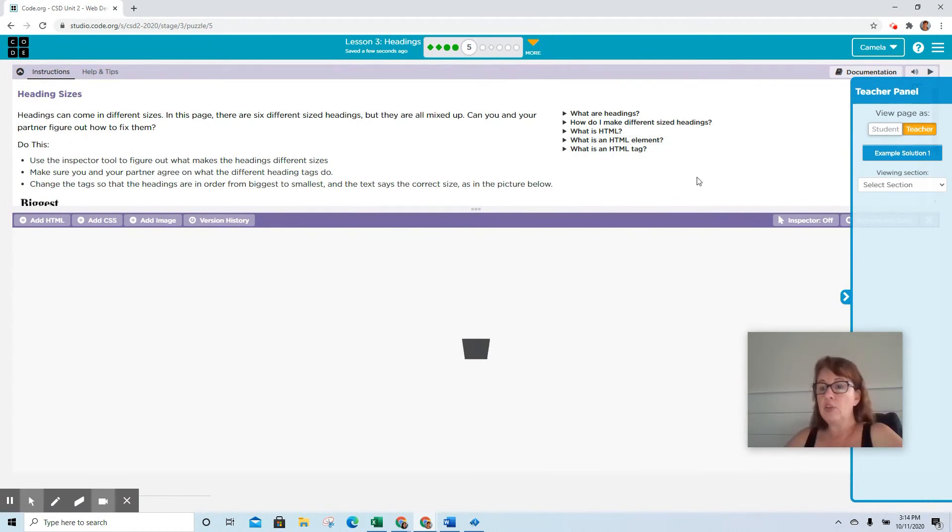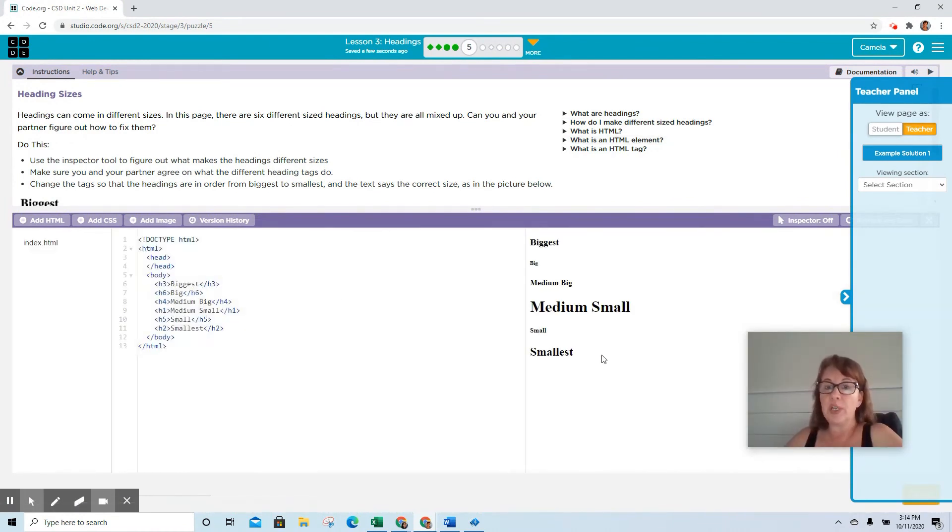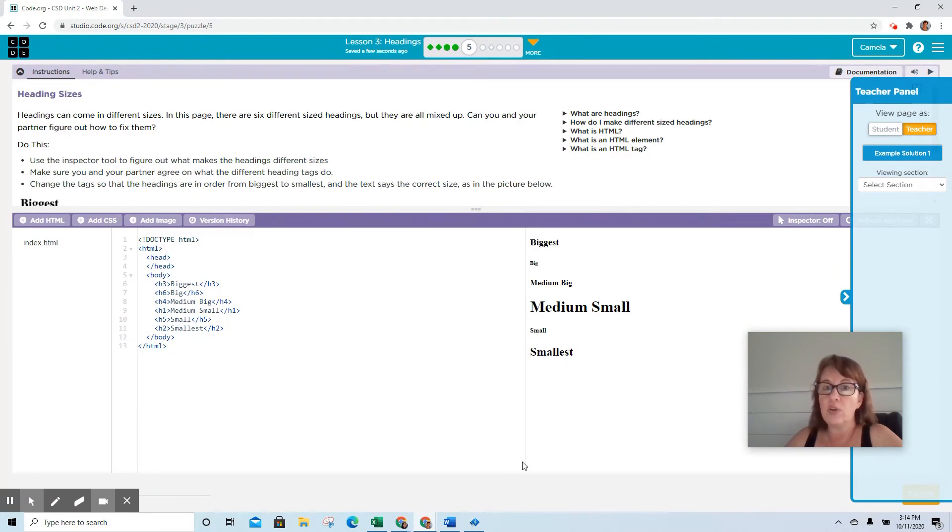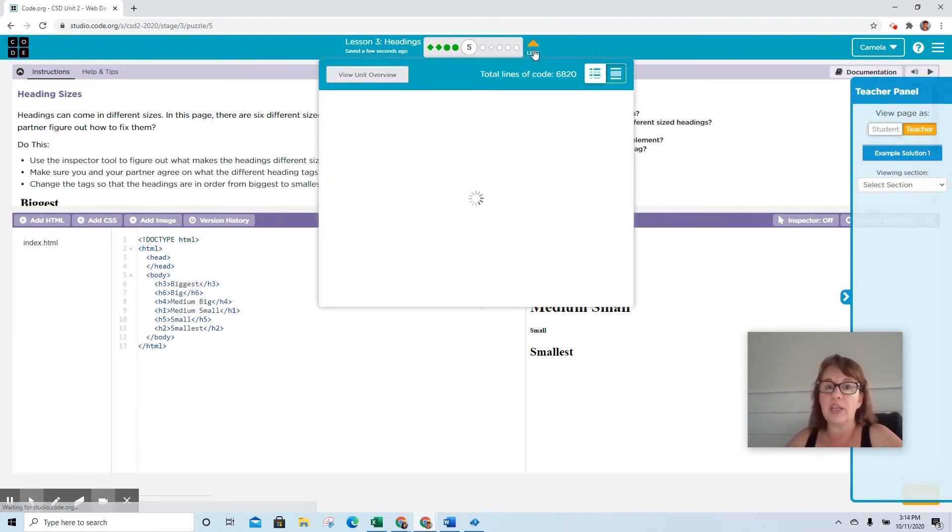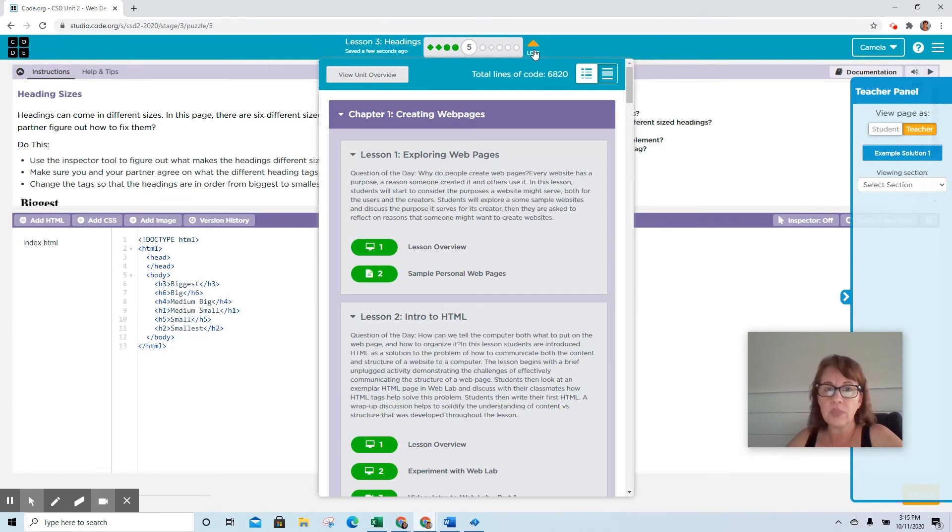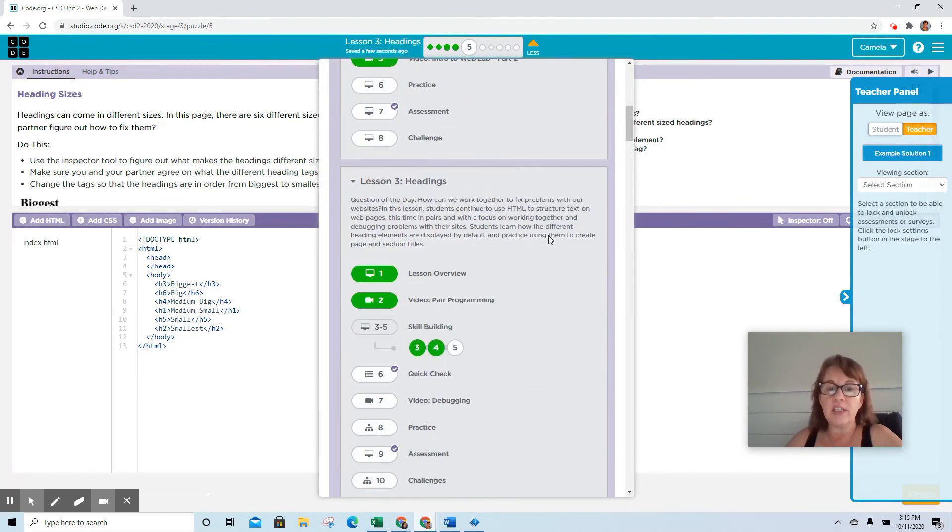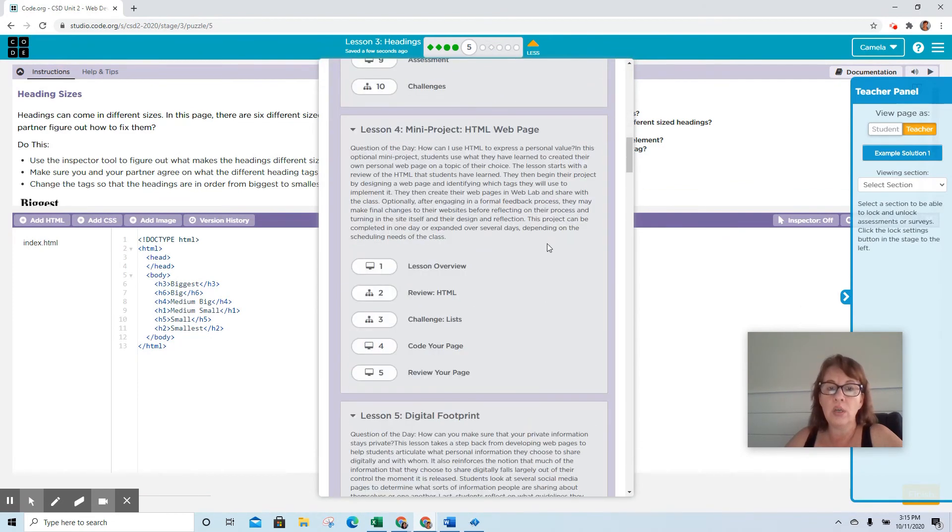You just keep going through each place. You notice we've got our files, our workspace, and our preview in the web lab that we used in the previous lessons from last week. You just continue to go through and complete the lessons. Once you finish with Lesson 3, it will take you immediately into Lesson 4, so then you finish Lesson 4.